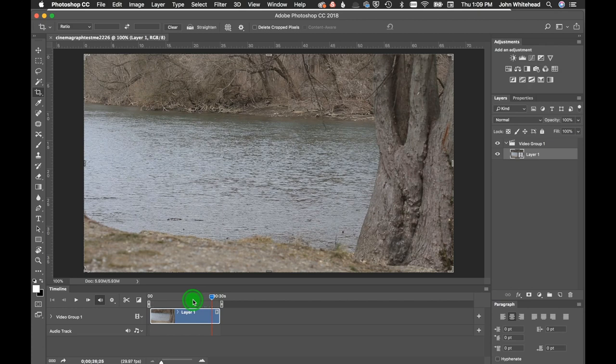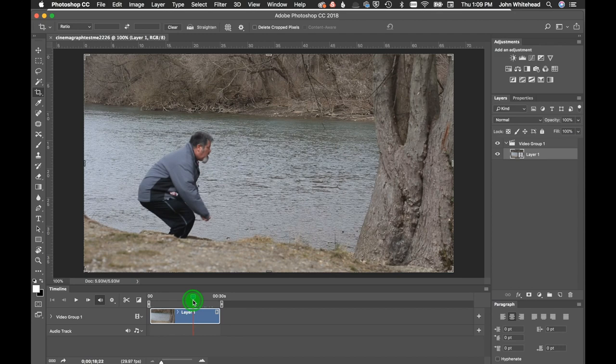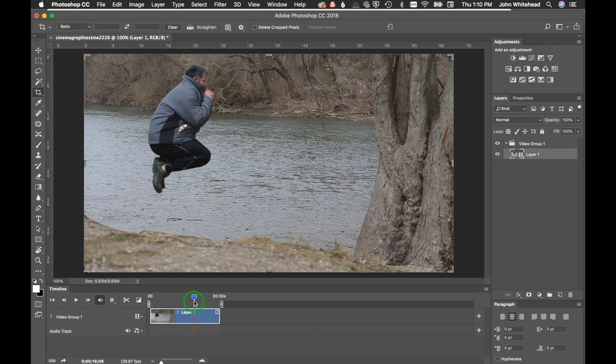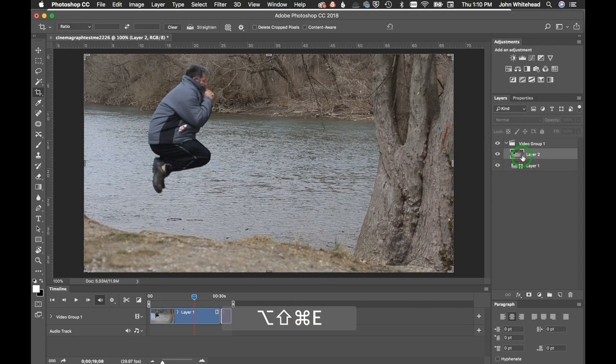I want to find a specific still frame. Oh yeah, look at the height on that. I'm going to create what's called a stamp visible in Photoshop, and that is Command Alt Shift E. You can see over here we created a stamp visible.